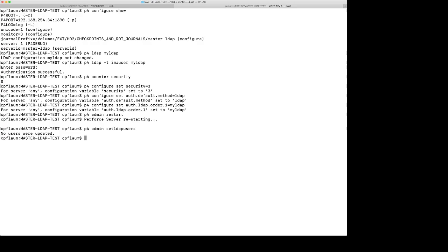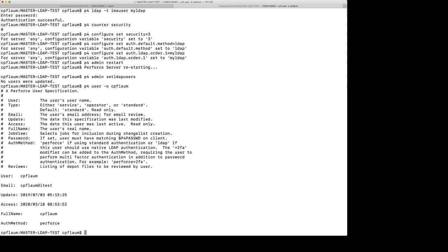Let's take a look at a couple user configurations. P4 user, dash o, and then cflum as an example, which is my account. It'll show you that the auth method is set to Perforce. And that's because I'm a super user on the server, and the setldapusers will not change the authentication method for anybody who's in the super user group.